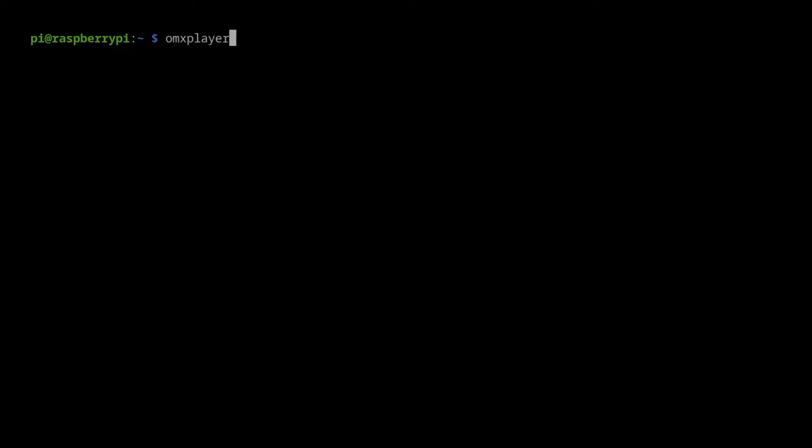we first enter OMX Player with local output and adjust the volume by negative 2700. The adjustment reduces the amount of distortion the Pi may create.